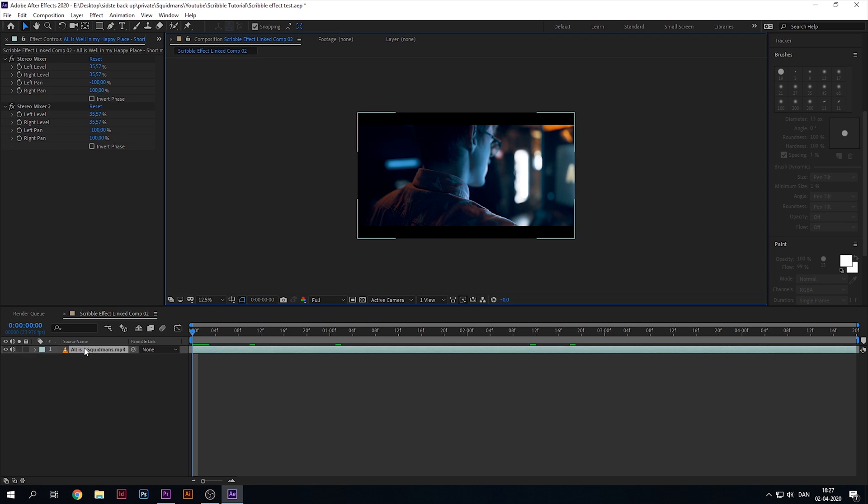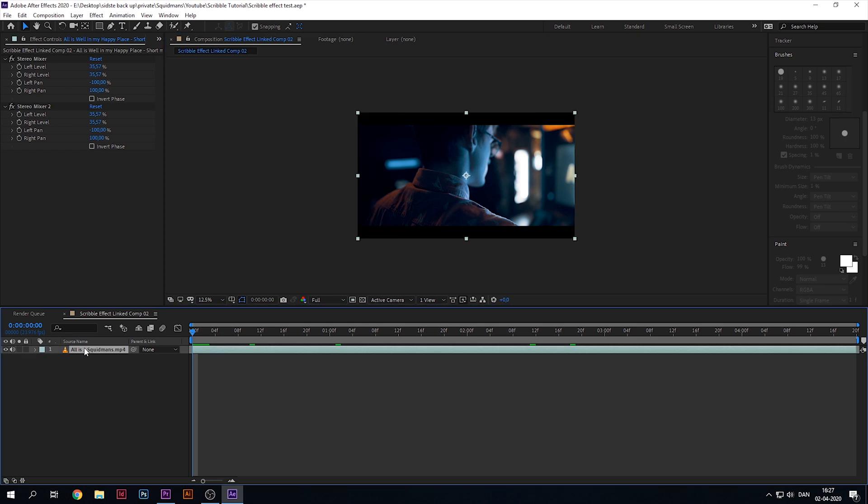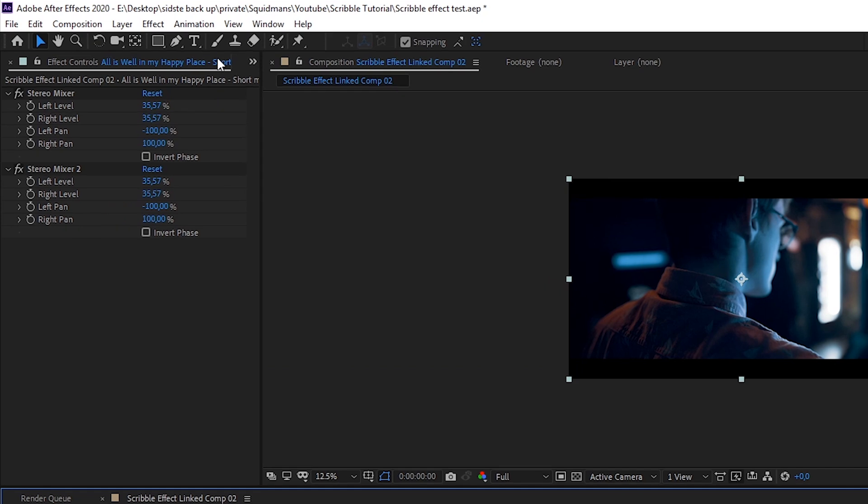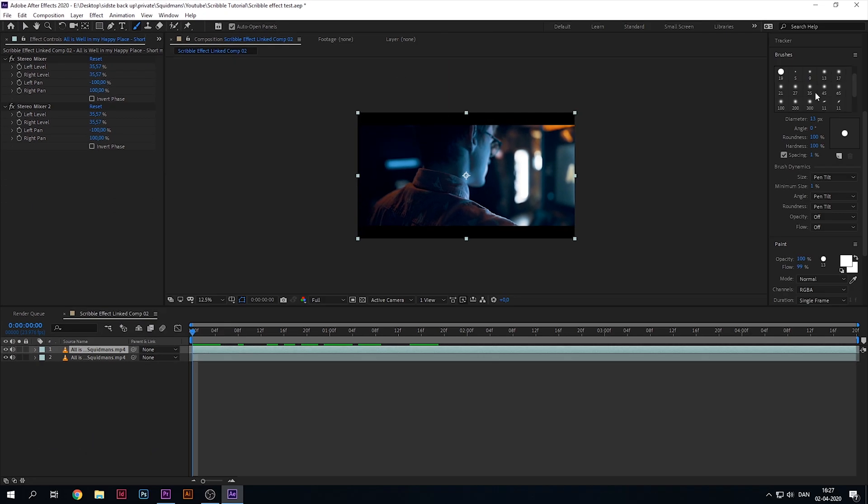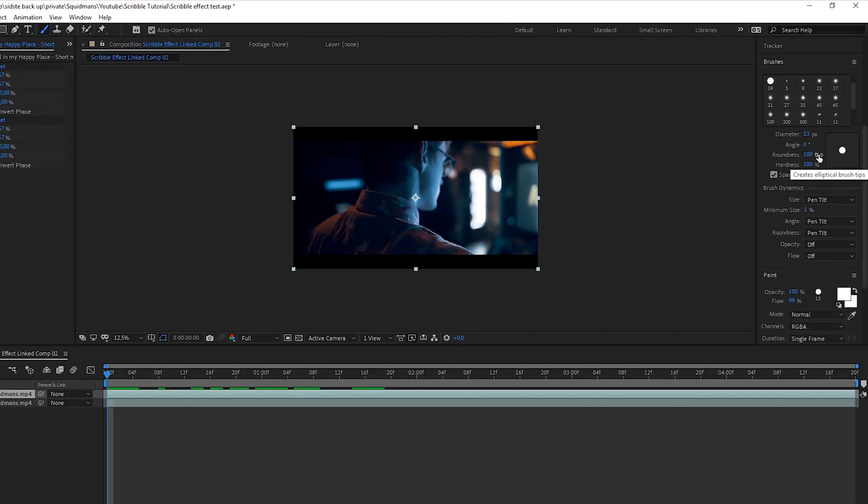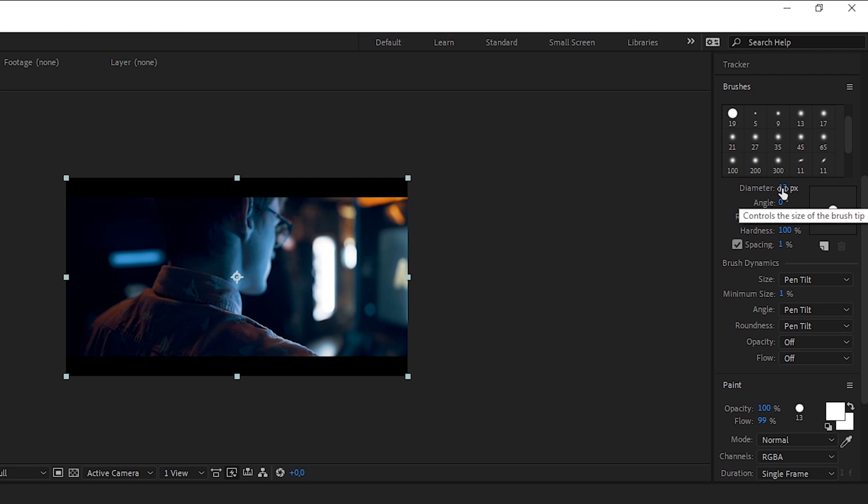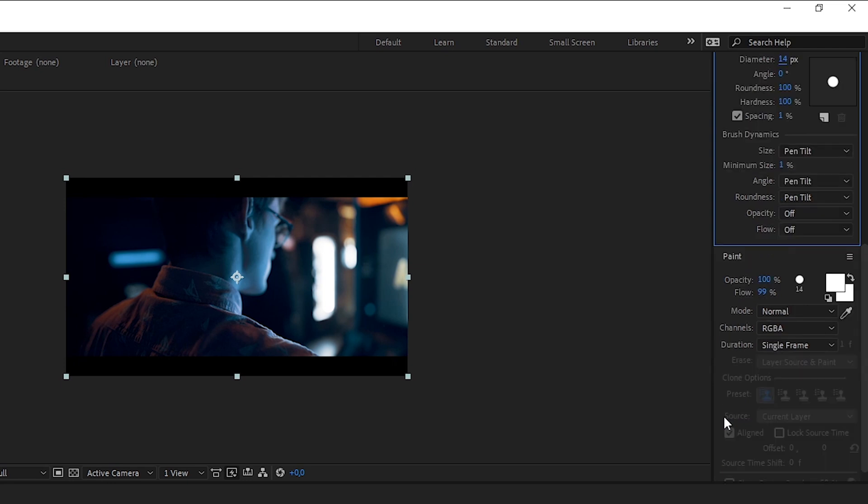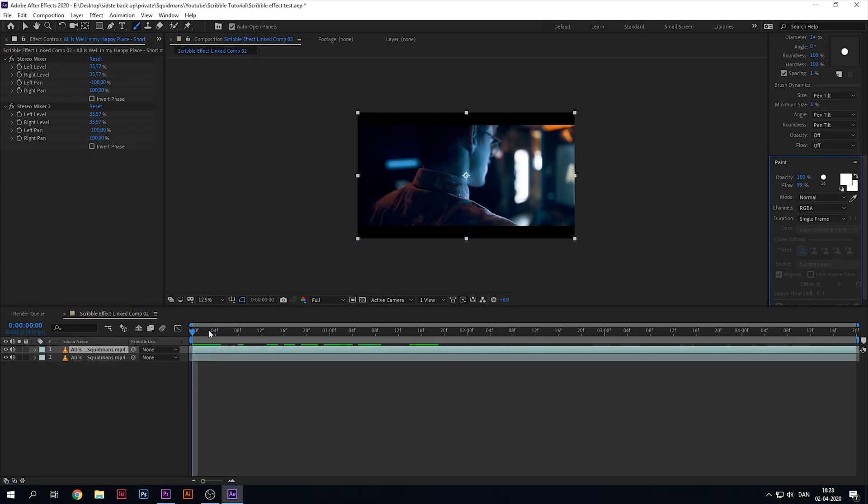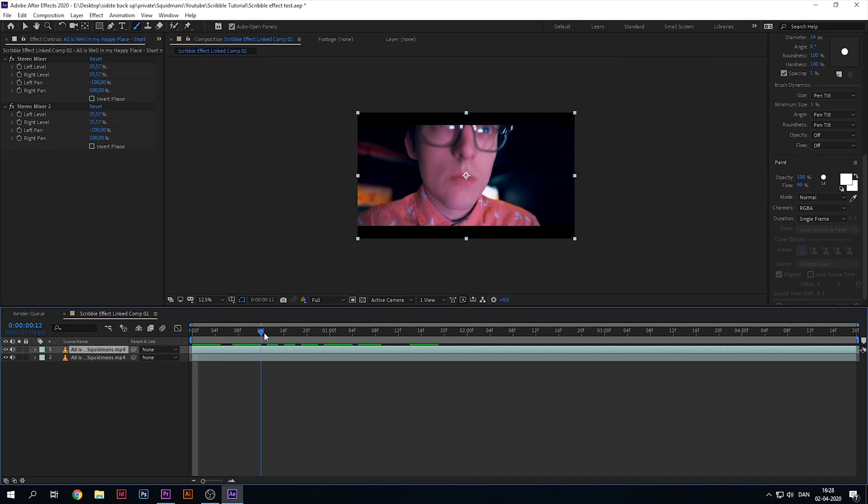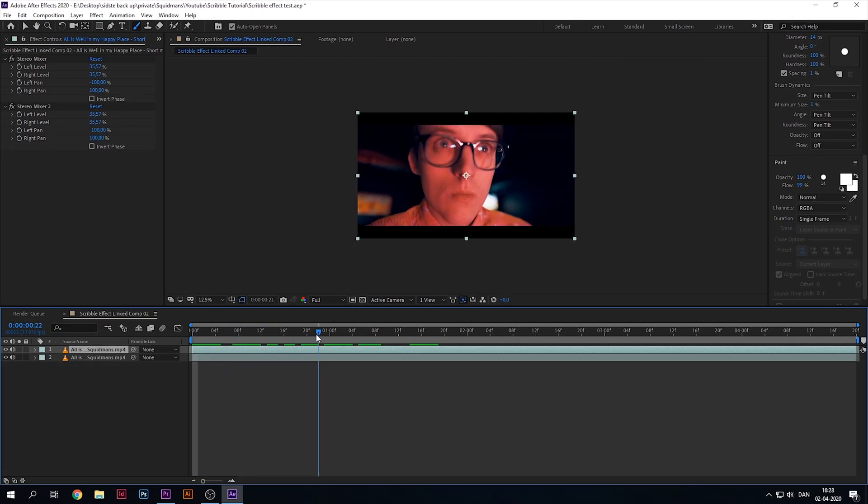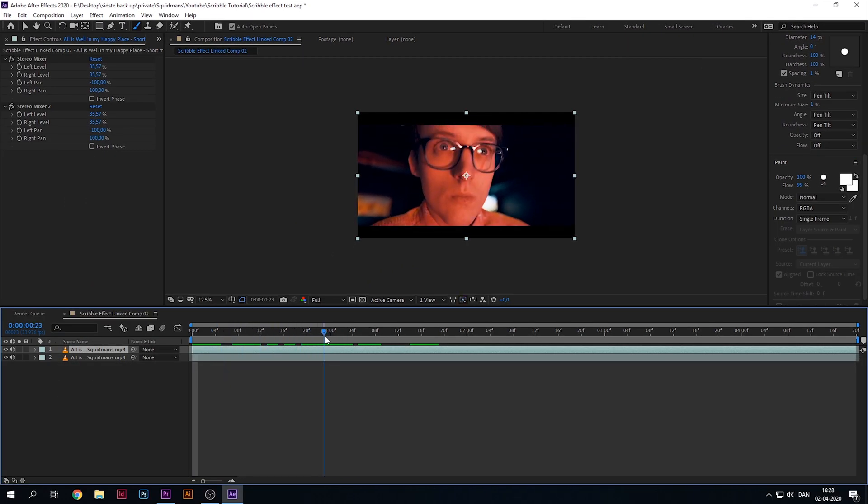Now that we're in After Effects, select the layer and hit Ctrl+D to duplicate it. Then go up to the tools and select the brush tool. Now let's go over to the settings. You can change the diameter to the brush size of your liking, but the most important thing is that you have the mode on normal and duration on single frame.